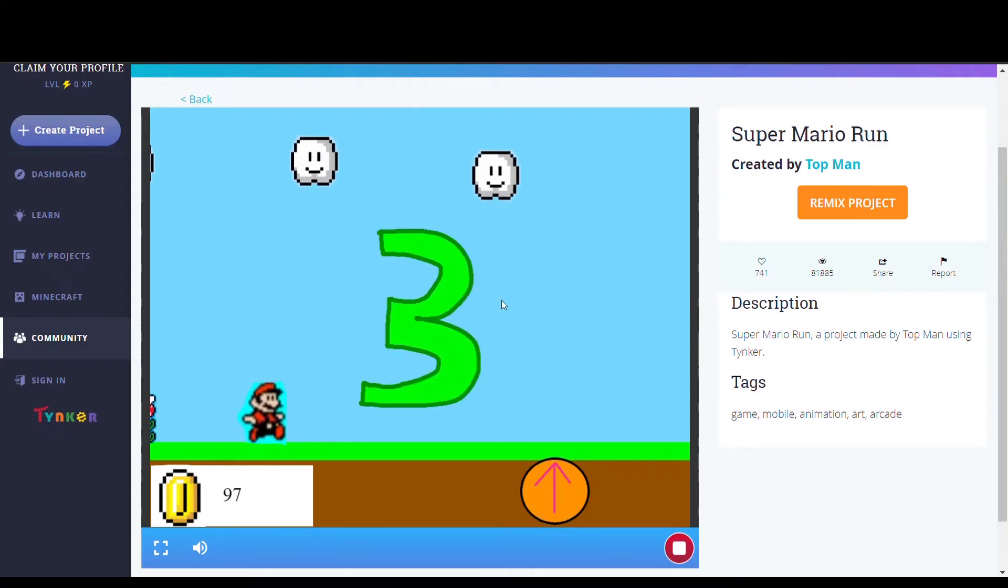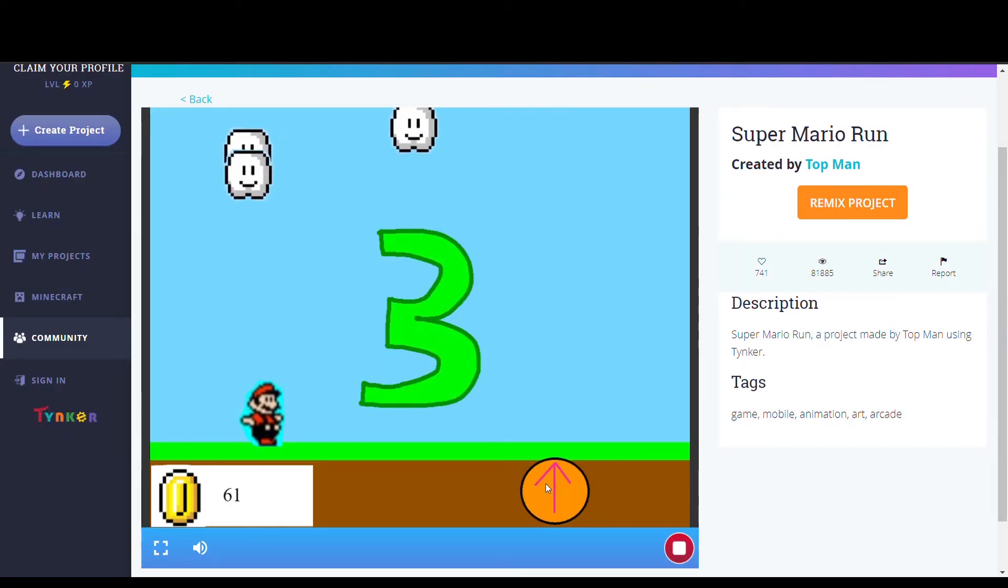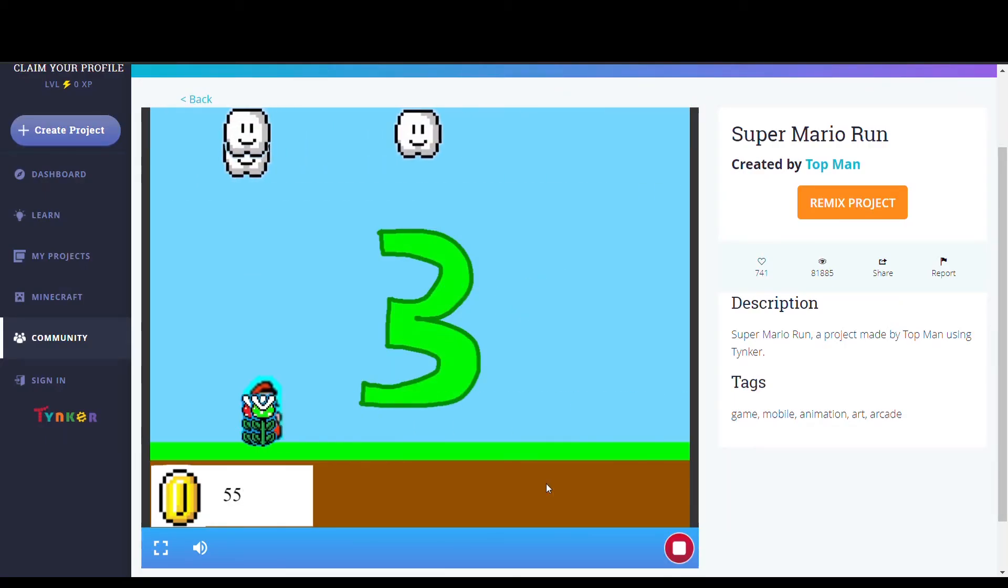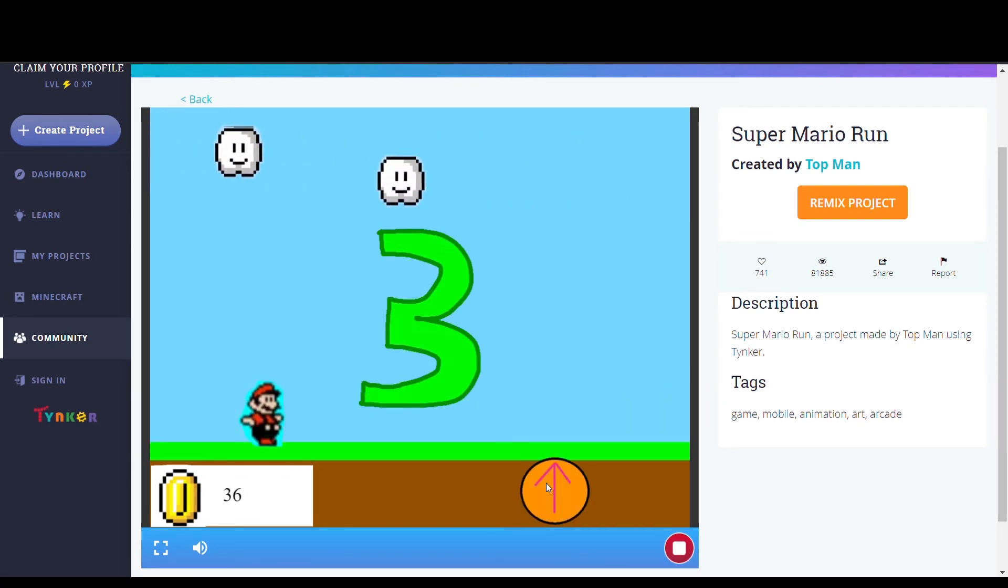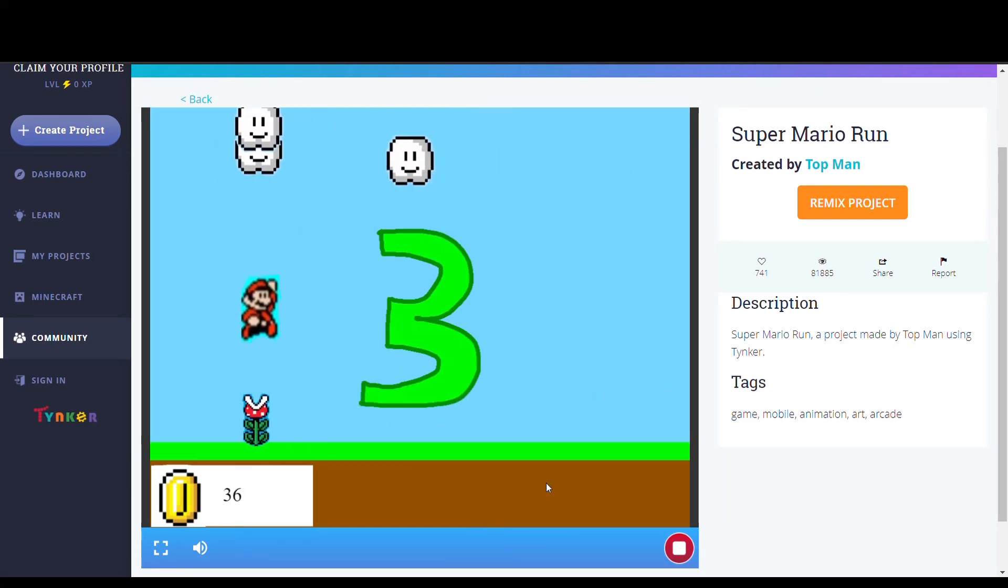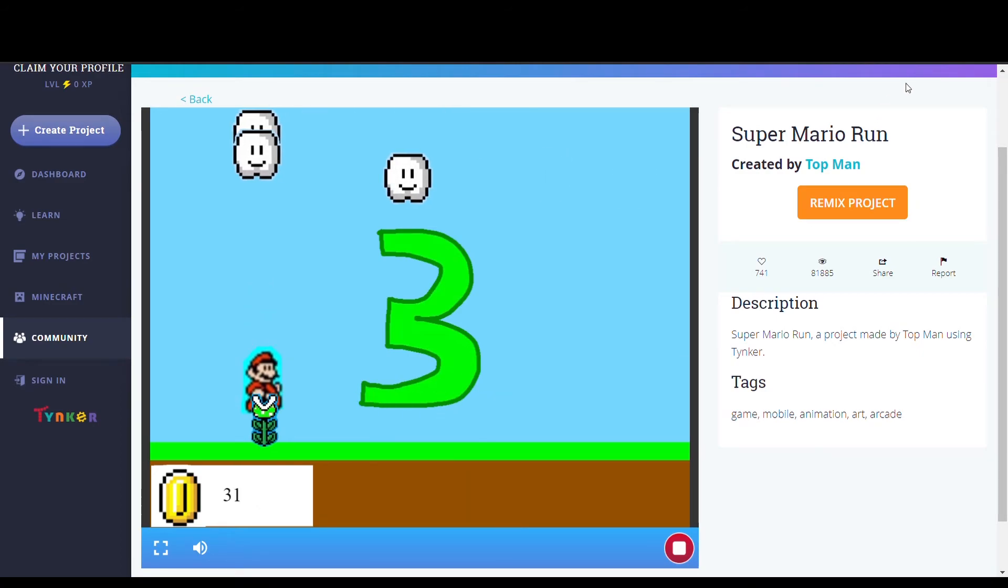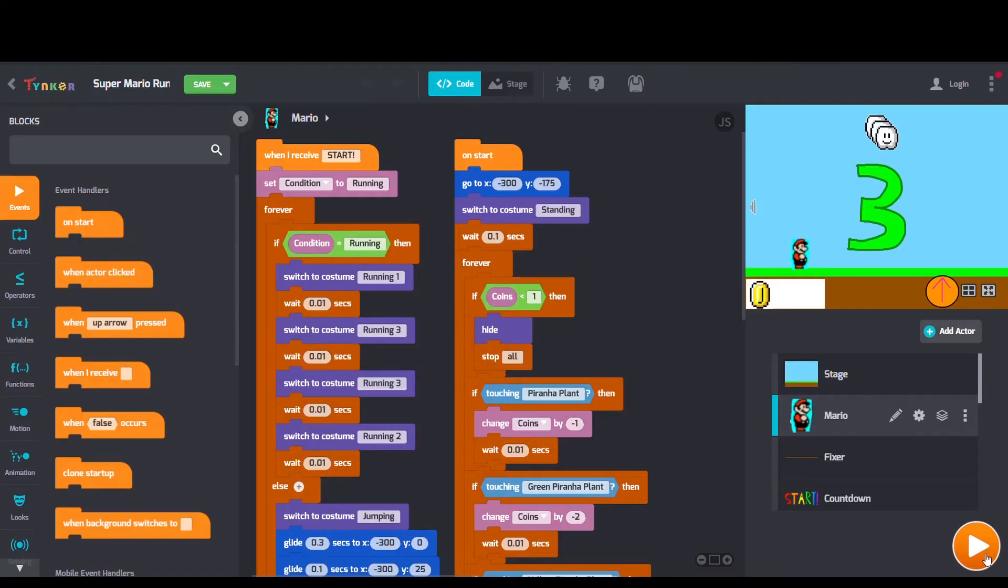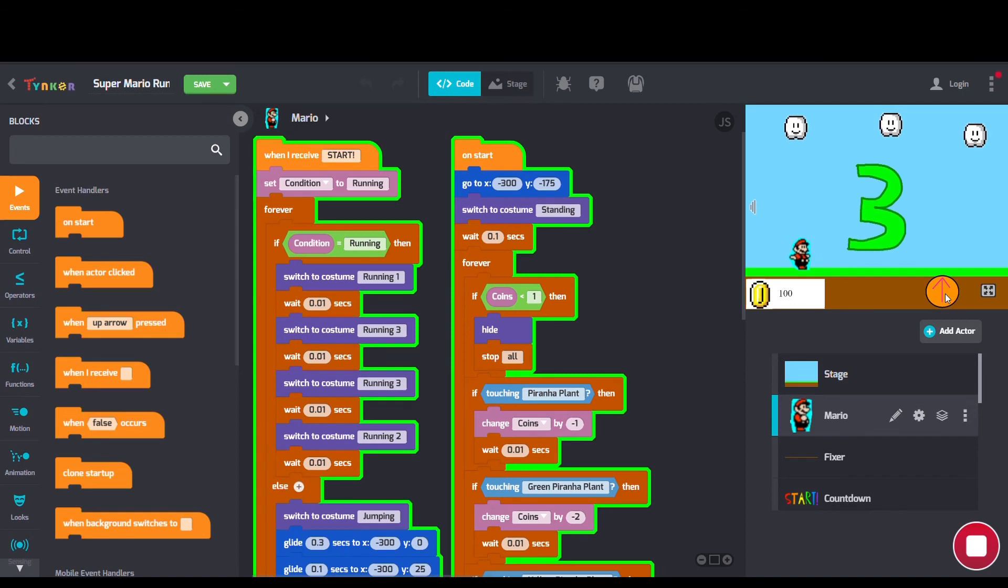Last but not least, we have Super Mario Run by Topman. In the code, we see some forever blocks, when I receive blocks, as well as some glide and switch to costume blocks.